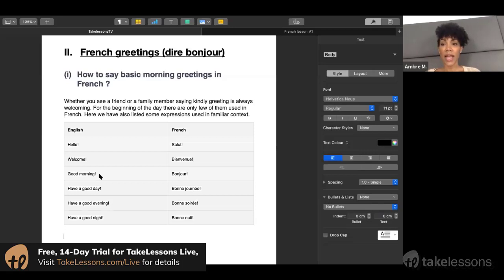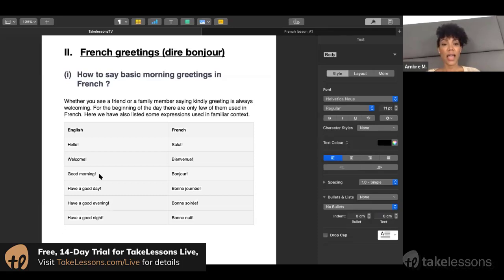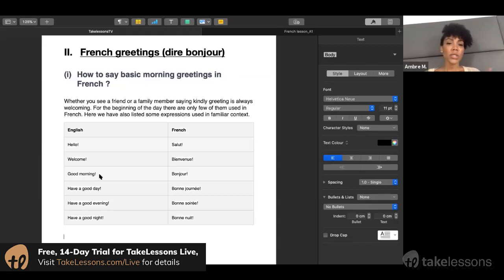Have a good evening: bonne soirée. Have a good night: bonne nuit.